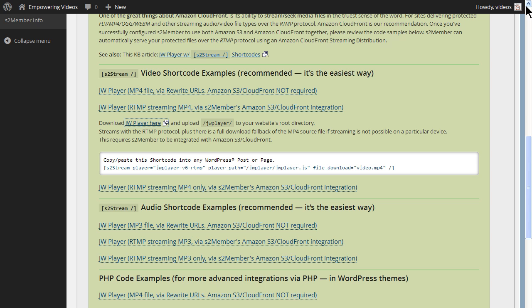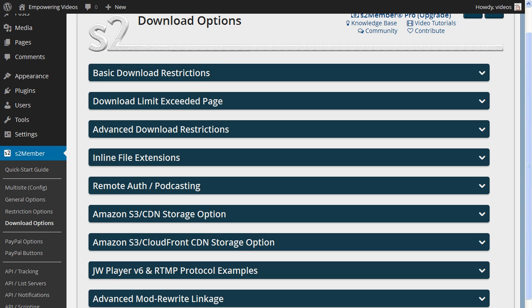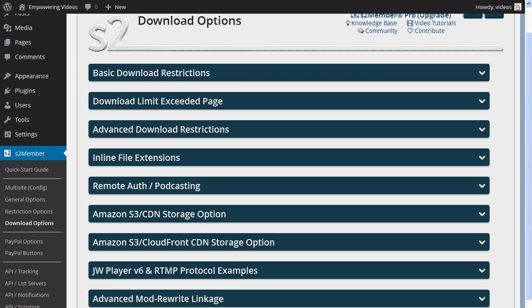And since we allow access to restricted files, we now need to set the basic download restrictions in S2Member for this configuration to operate properly.